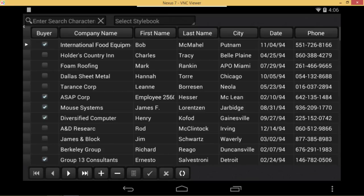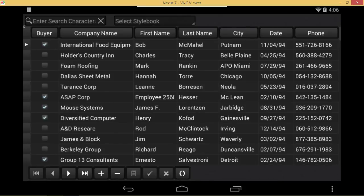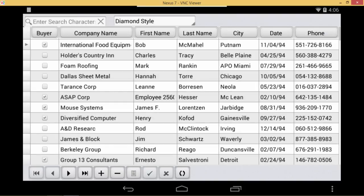Let's start at the top here with the Select Stylebook. This gives us the option of changing the style that is applied to the grid. So we're going to switch to the Diamond Style and see what it looks like. You could apply any style you wanted to in your application, and it would be applied to the grid as well.